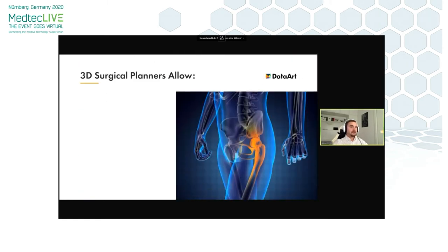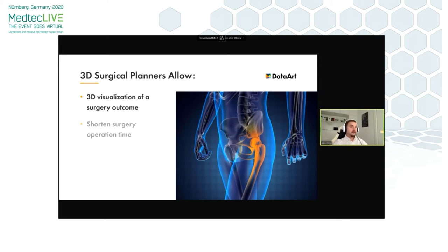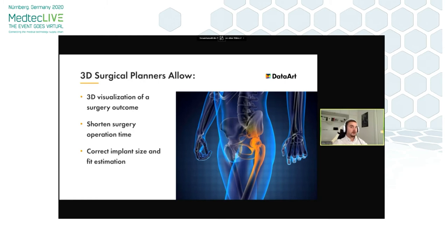Let's look at what kind of features such planners allow. First of all, they allow visualization of a potential surgery outcome in 3D. Then they can also potentially shorten surgery operation time and estimate a correct implant size and fit, which we mentioned before when talking about implantology. That's not a complete list of features — I will get back to this later in the presentation.